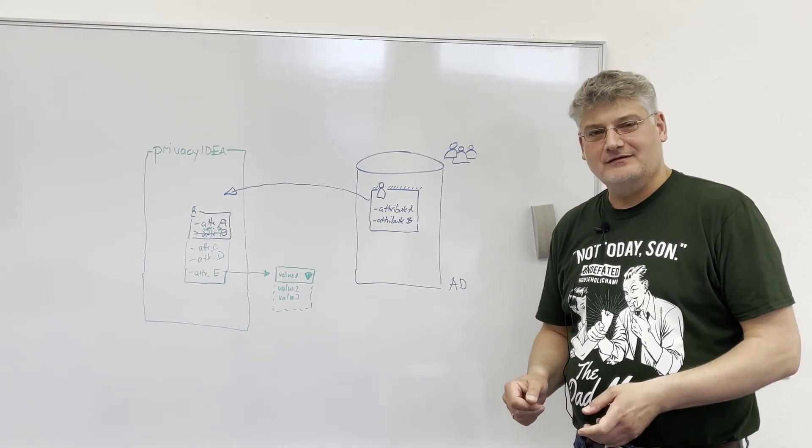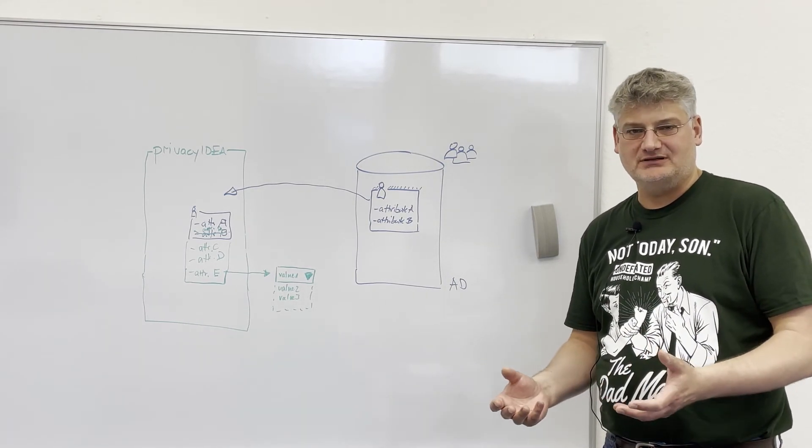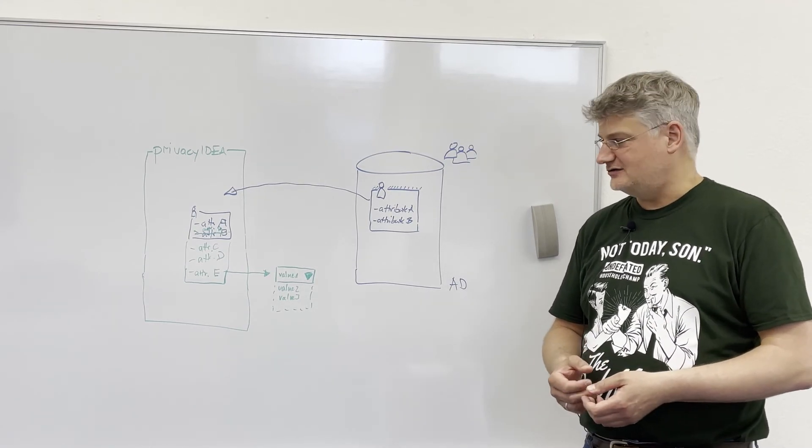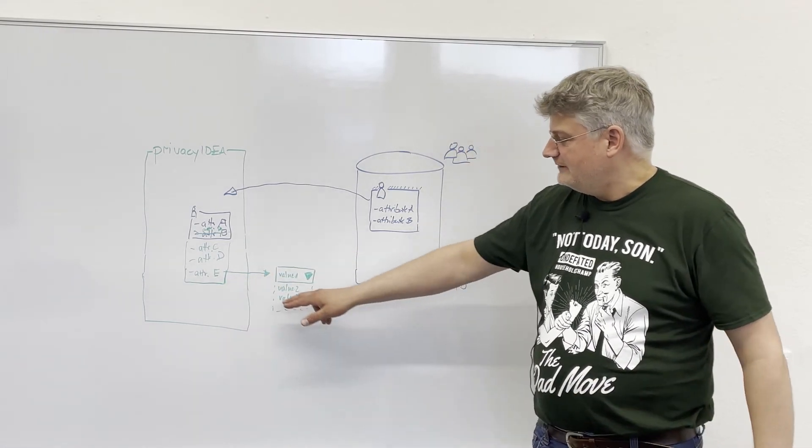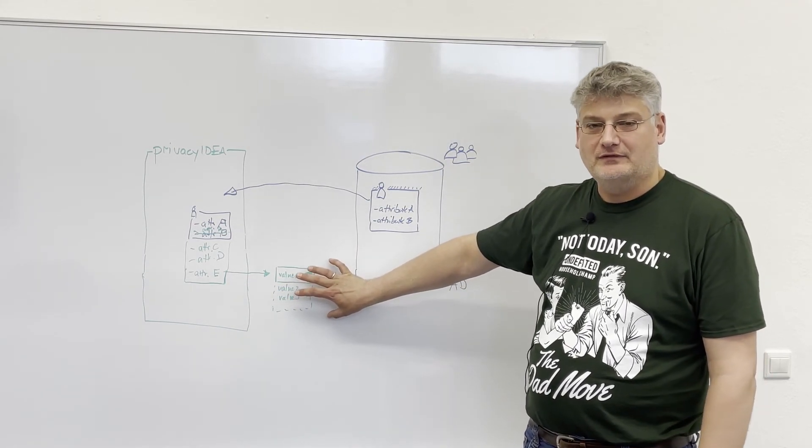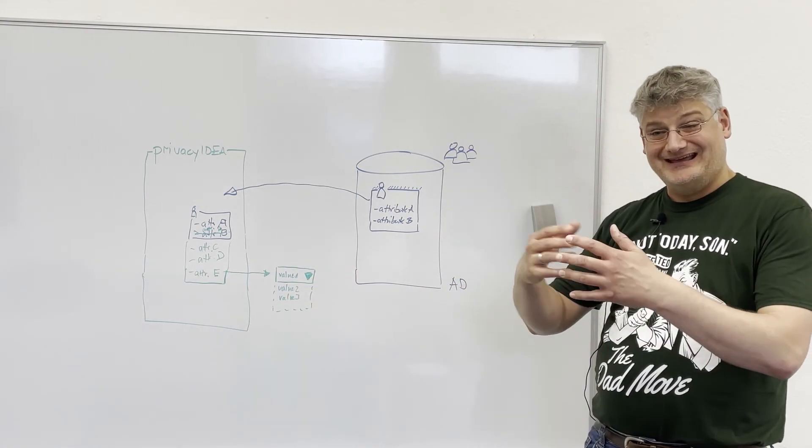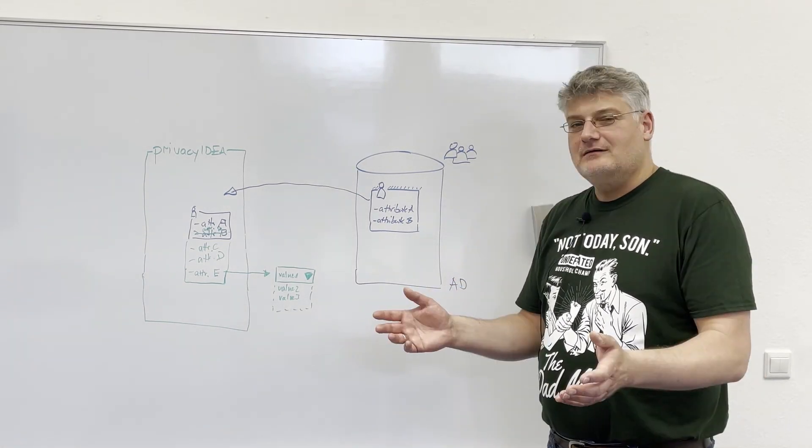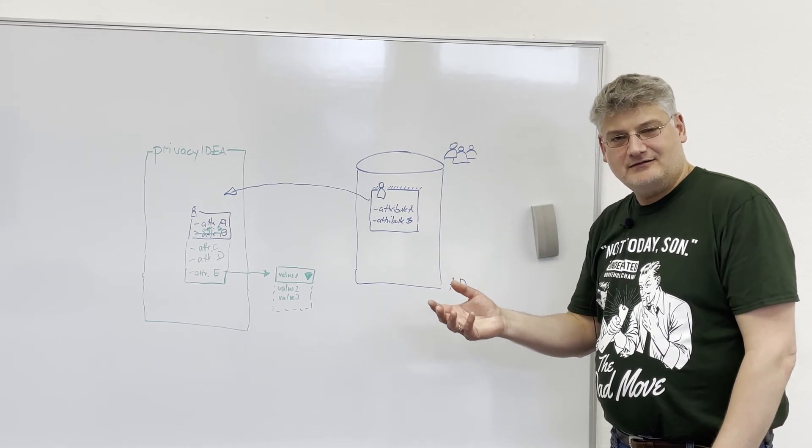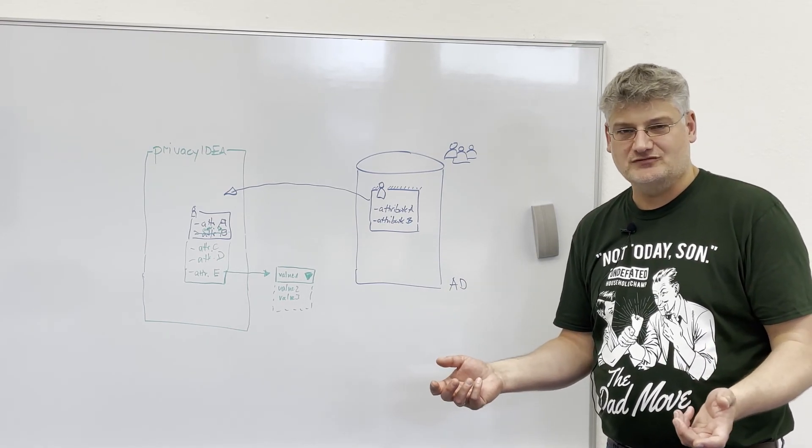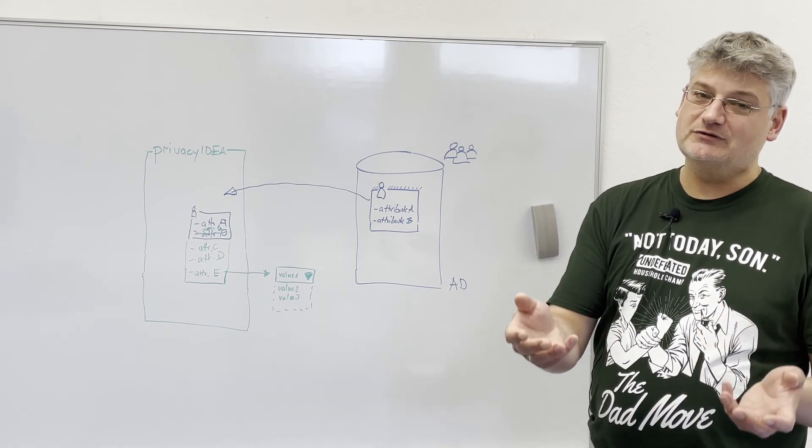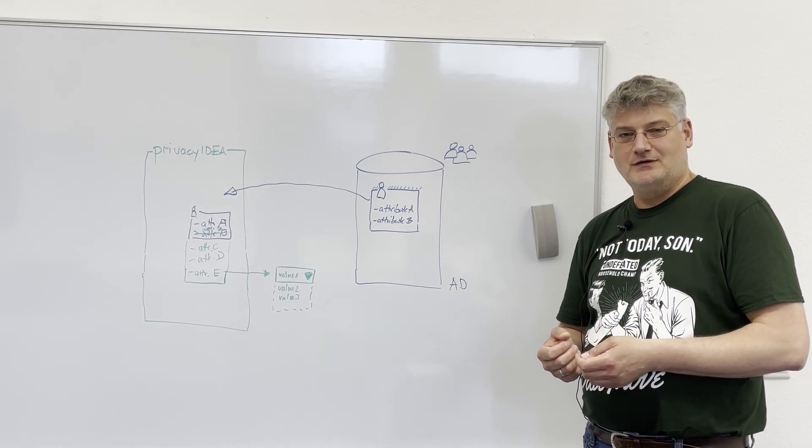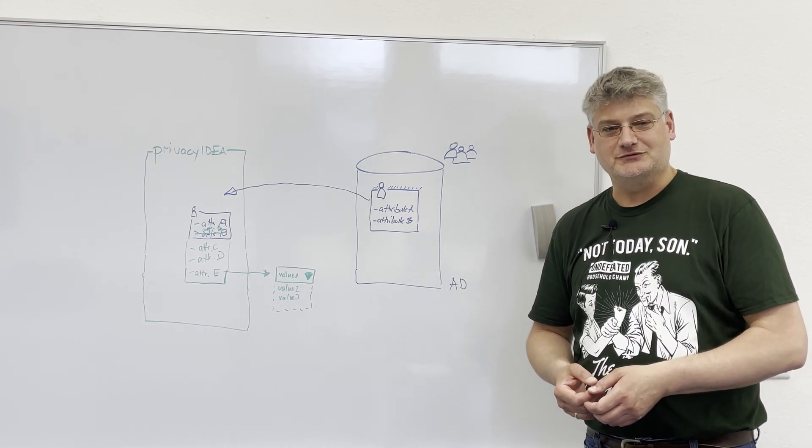So this screencast, you saw how you can improve the rights and authorization capabilities of Privacy IDEA using the custom attributes. To ease the life of helpdesk users, we were even able to define an attribute with predefined values so that you or the administrator was able to help the helpdesk to only choose predefined values for certain attributes. We think custom user attributes are again a rather flexible way to improve your rights and authorization. And I am sure that you will also find a certain scenario in your setup to use custom user attributes to improve your settings. So thank you for watching and stay tuned.